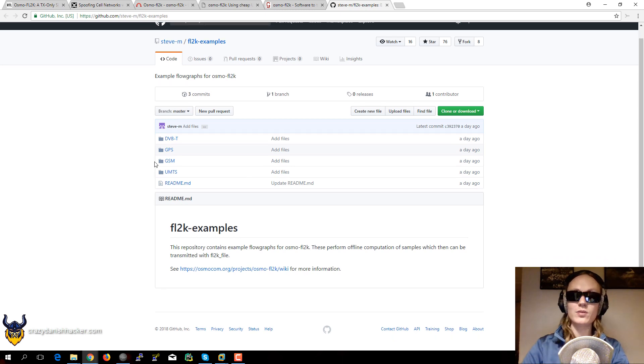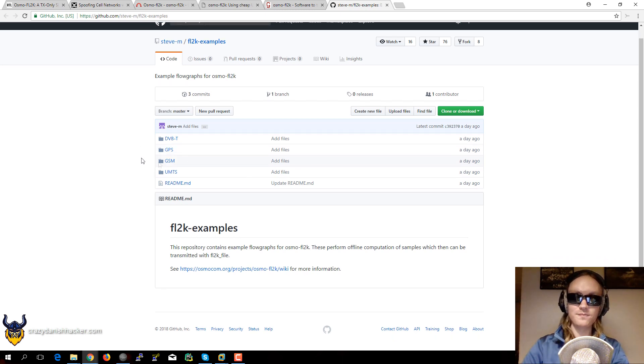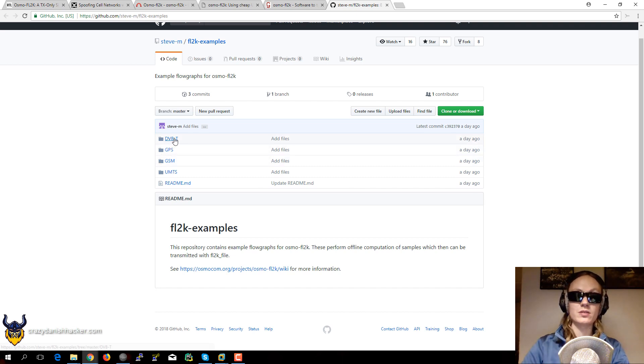And they've also uploaded some interesting samples that you can check out. So some of these samples are digital TV, GPS, GSM and UMTS.